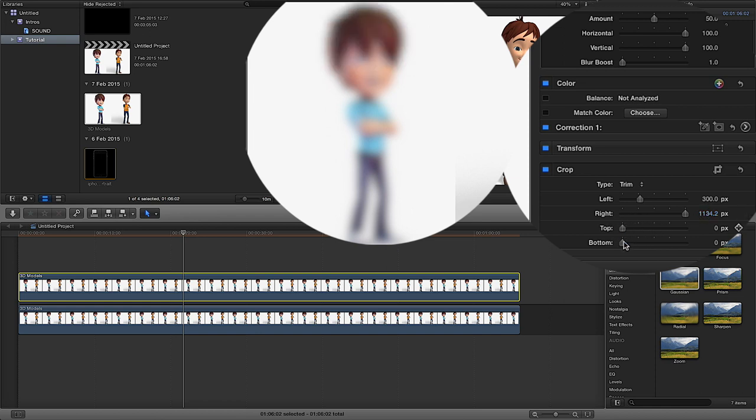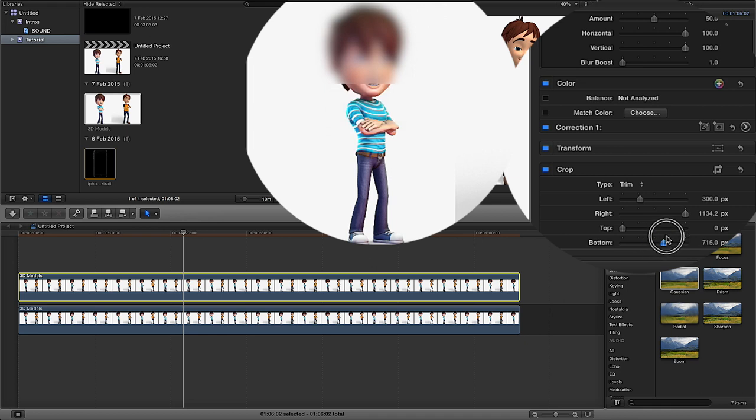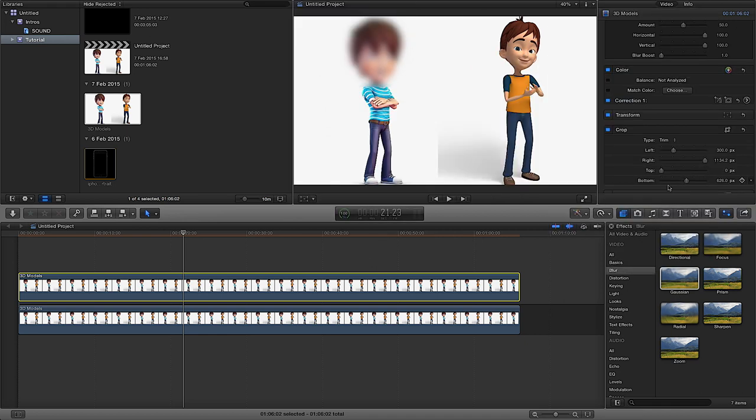And if you get to a part and it stops, what you got to do is go to the numbers here and just continue dragging like so and it will continue. And then the top, move it down, move it up or move it down. And likewise with the bottom. So now we've got this guy's face blurred like so.